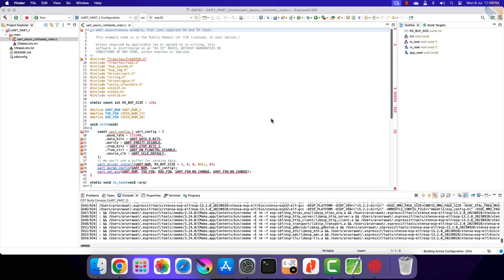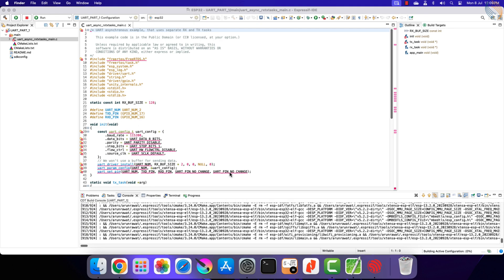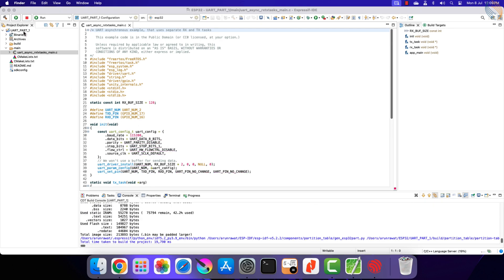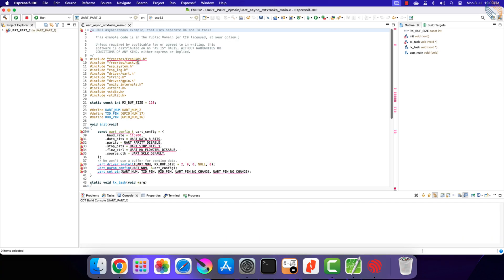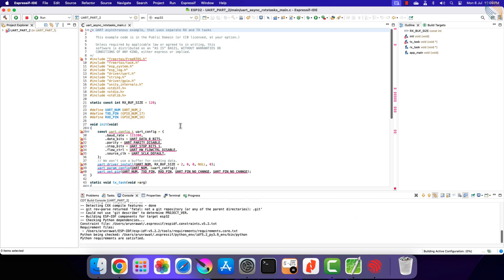Alright the build is finished successfully. Let's rename the project to UART part 2. We need to build it one more time now.